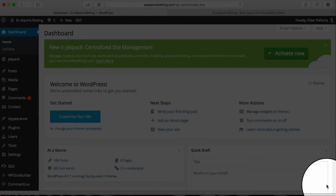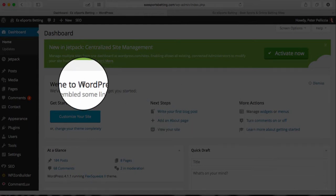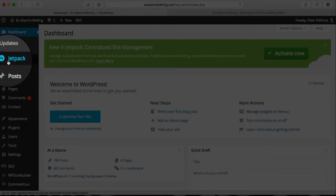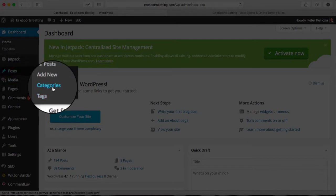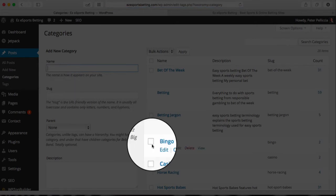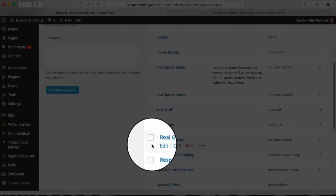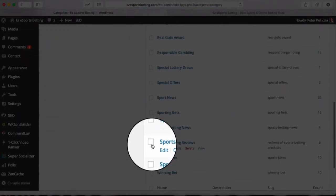First, from within your WordPress dashboard, you go to your categories. You find that within Posts, Post Categories.